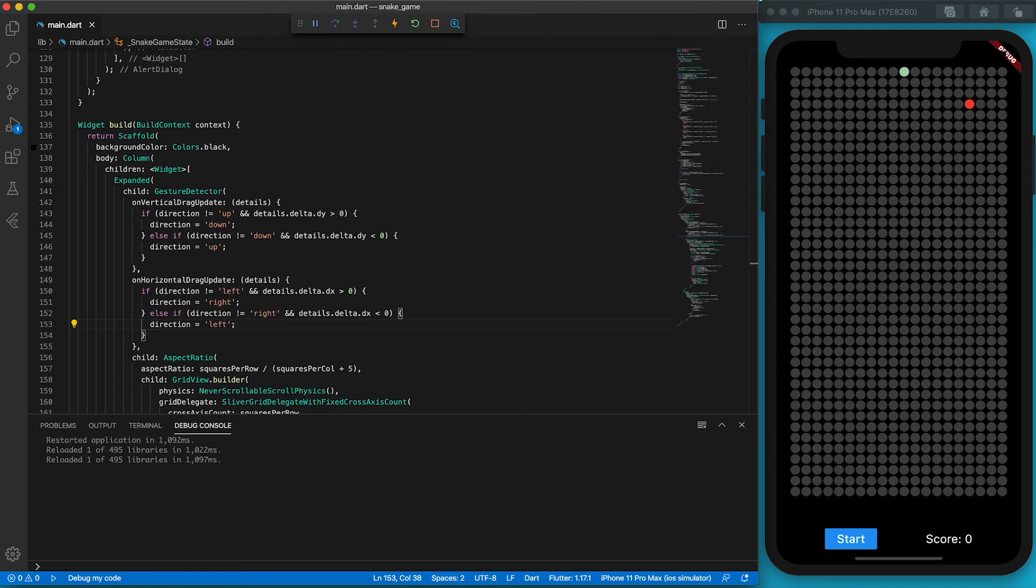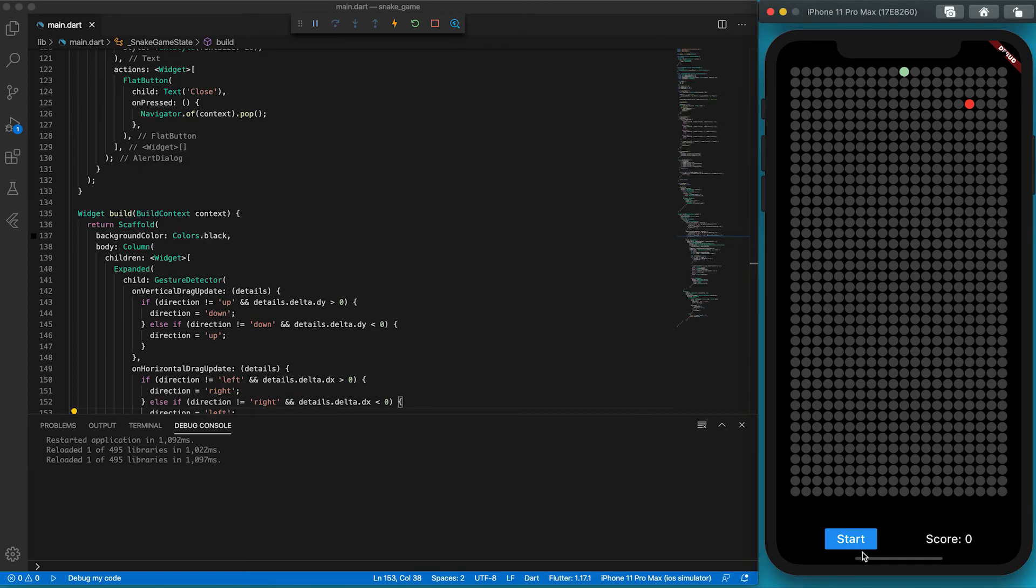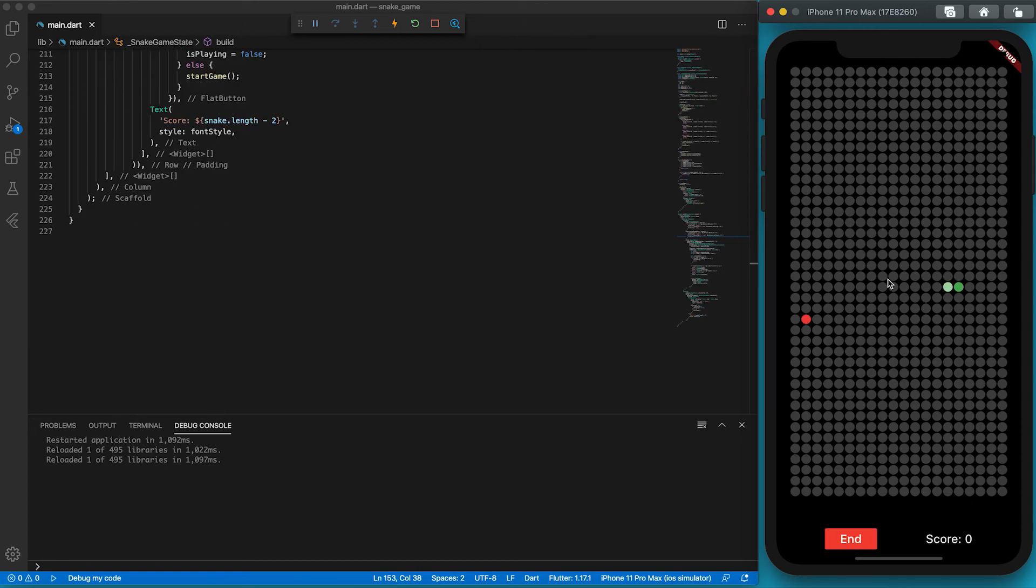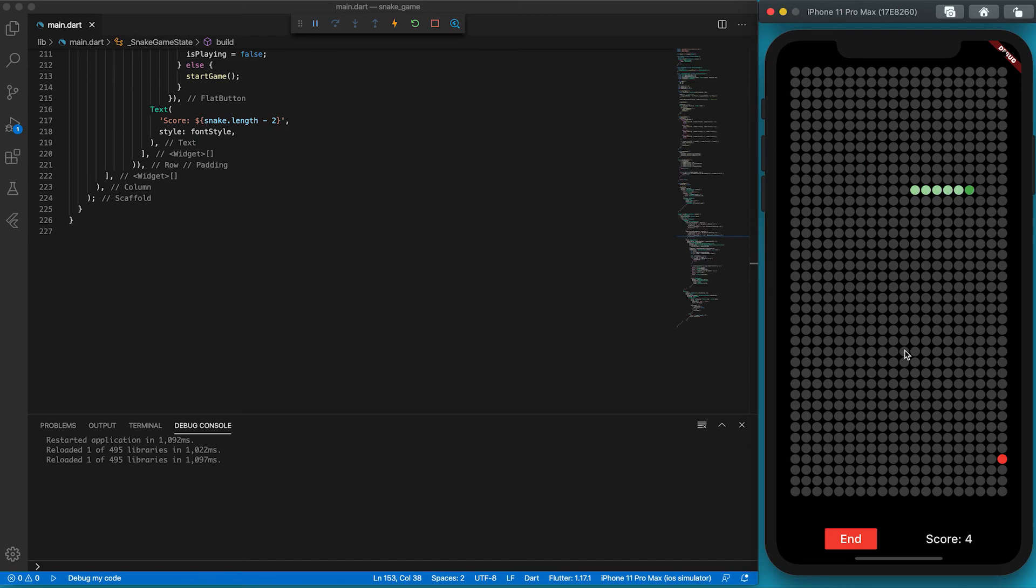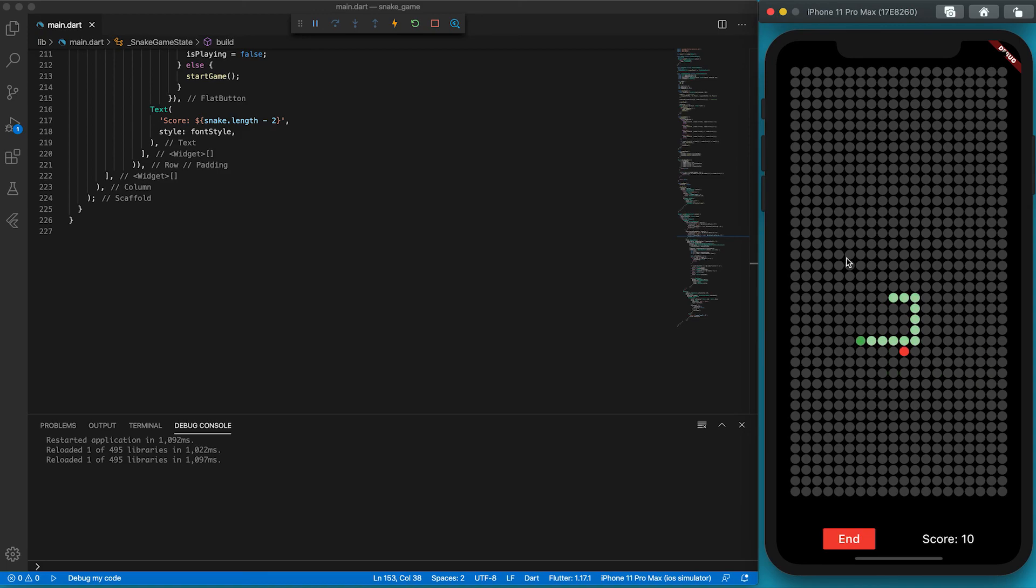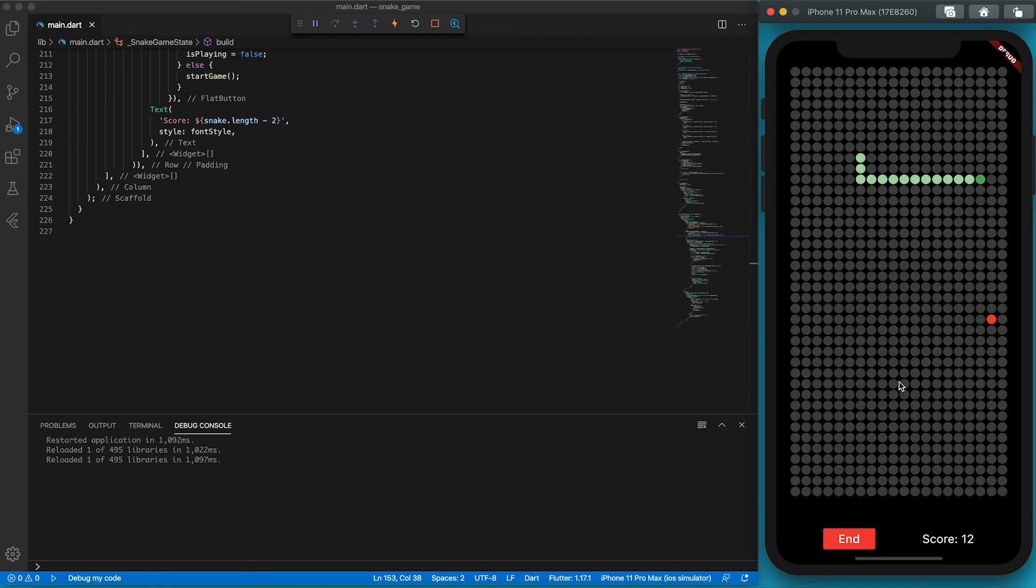We've built the whole snake game. Let's play it now. Wow, cool. The game works as expected. I'll put the source code on the website. You can find the link in the video description. Thank you for watching. Please subscribe to this channel and click the bell button. Your subscription will encourage us to provide more high quality videos. Thank you. See you next time.